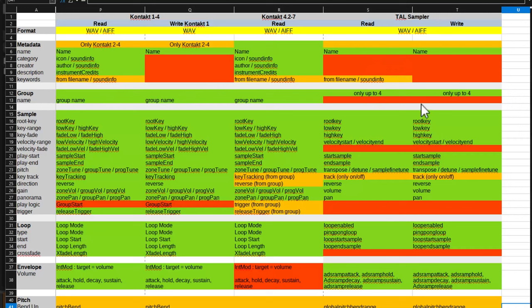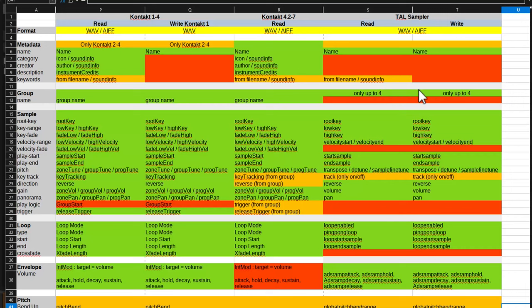There is a funny algorithm I implemented. If there are more than four groups, then this algorithm tests if the samples in that group can be also attached to the existing four groups without overlaps, and then they are put into these groups as well. For the most simple setups, this works pretty nicely. And you can squeeze in more information than would be possible.